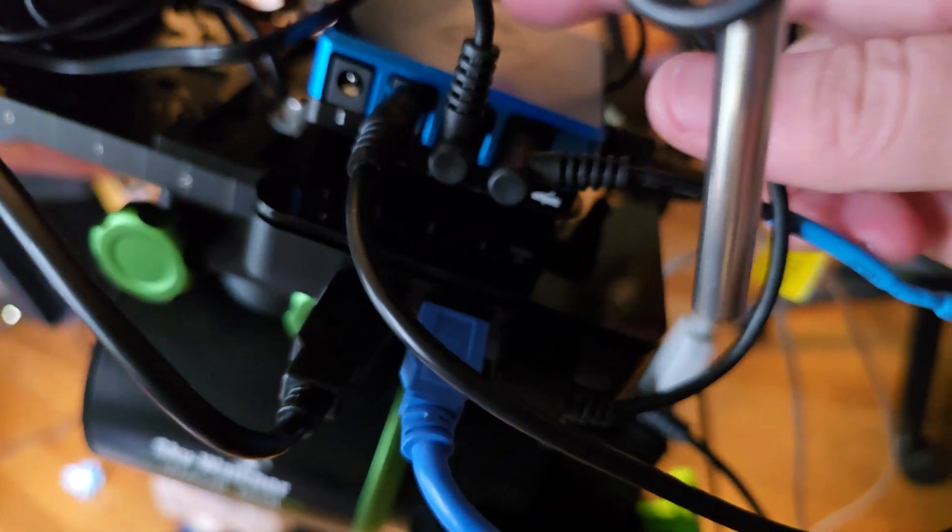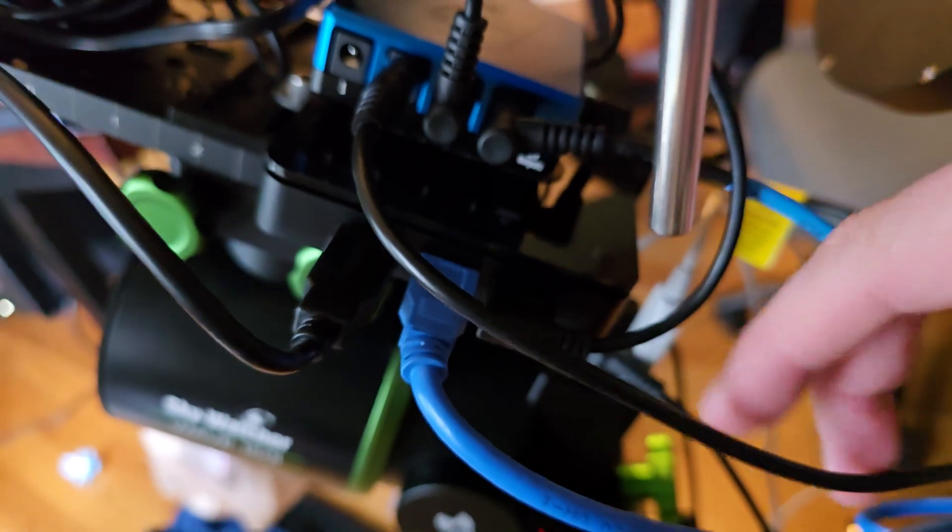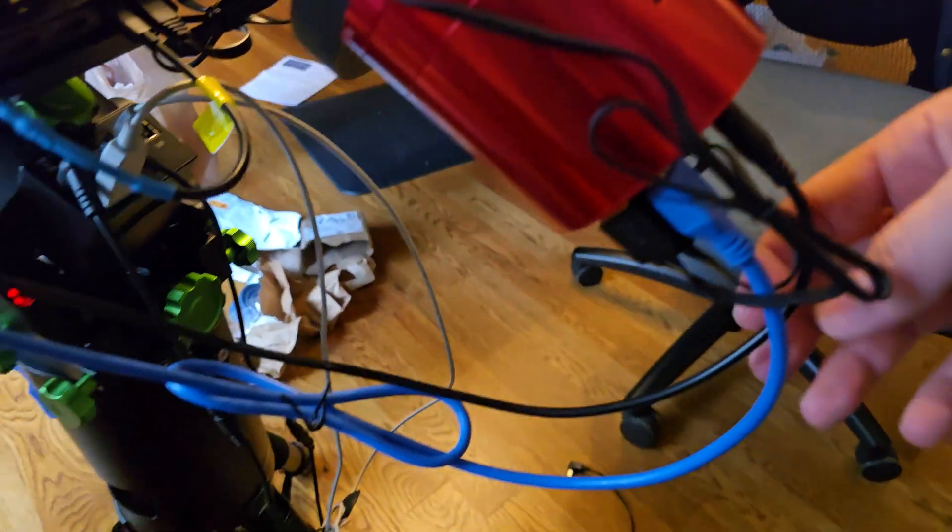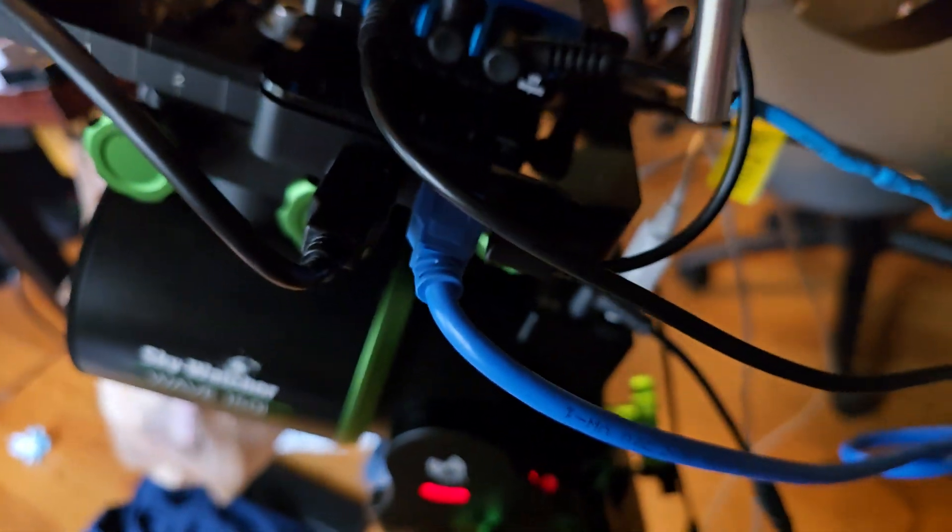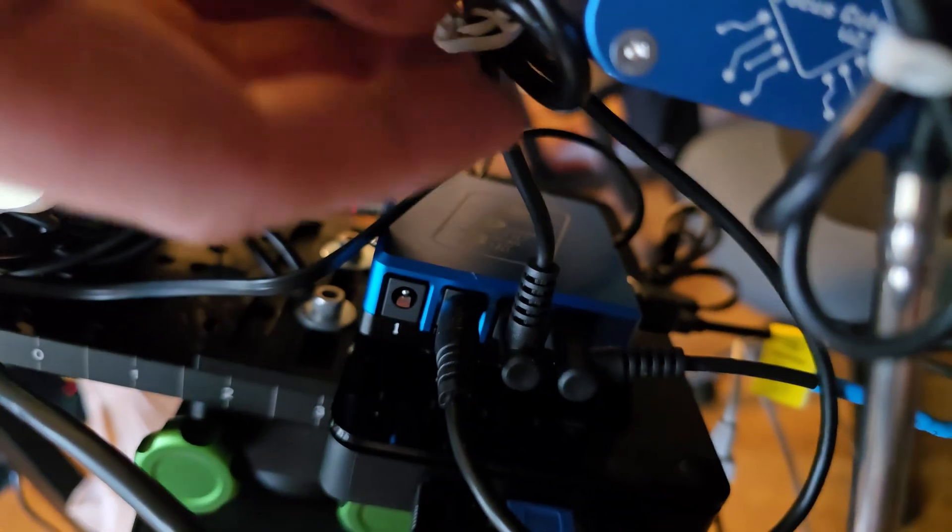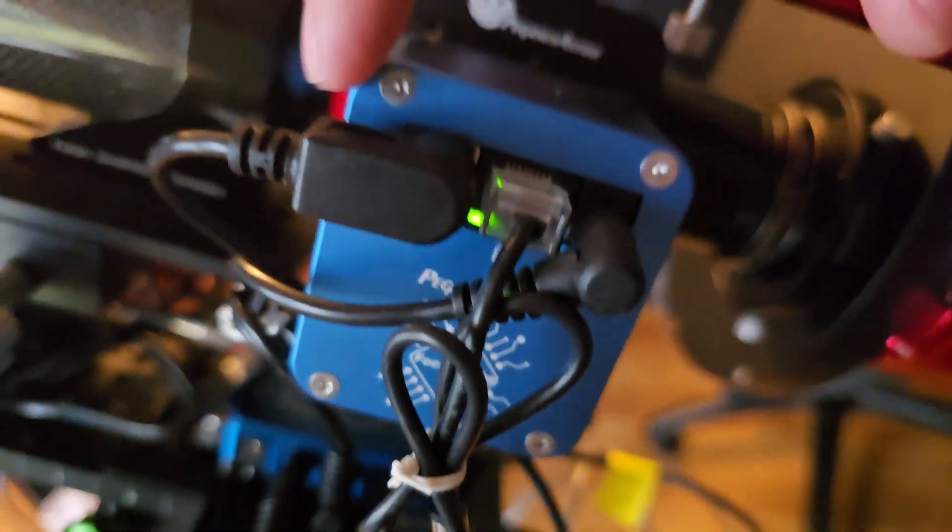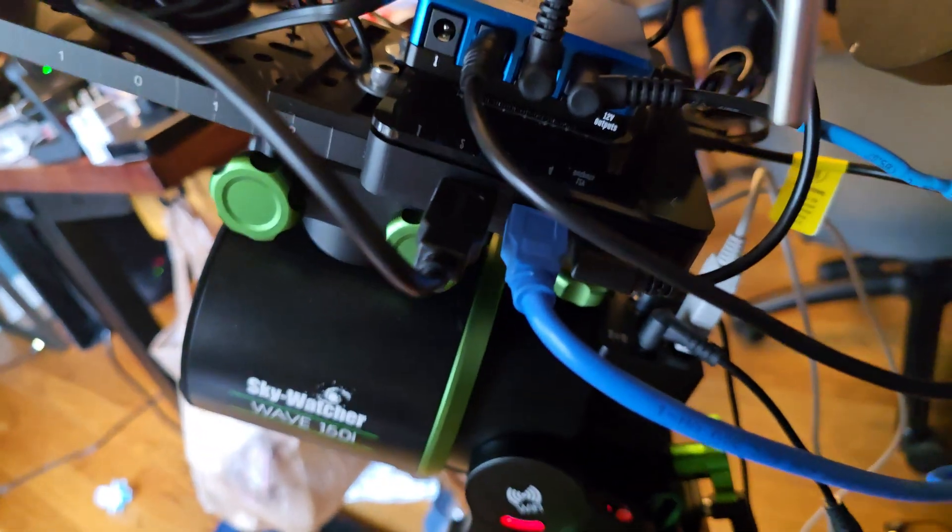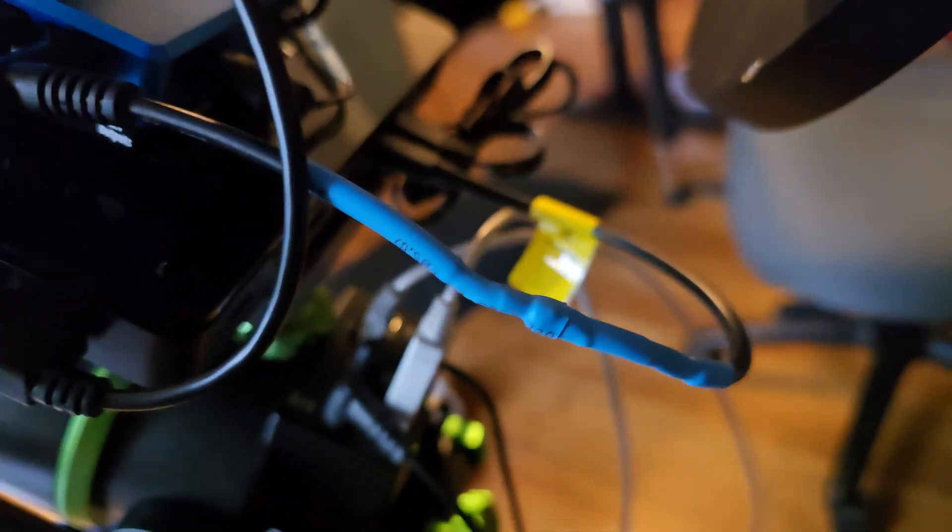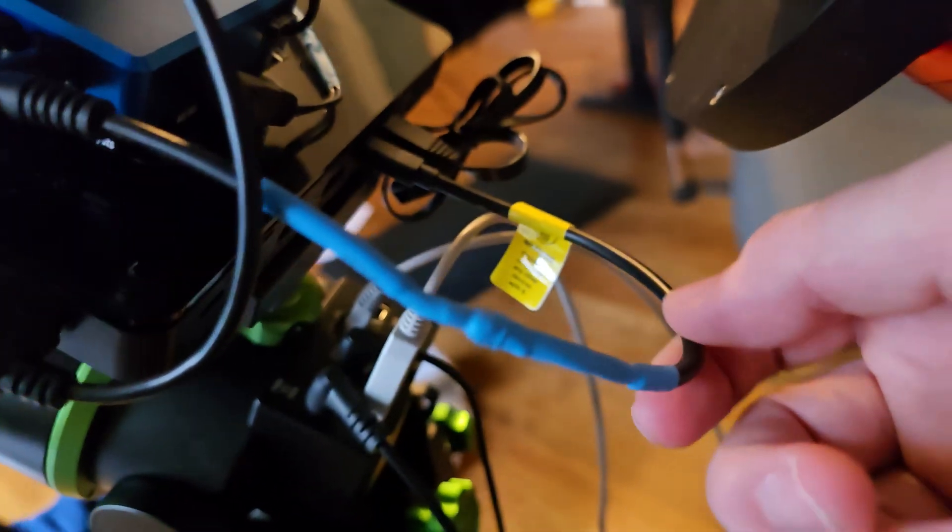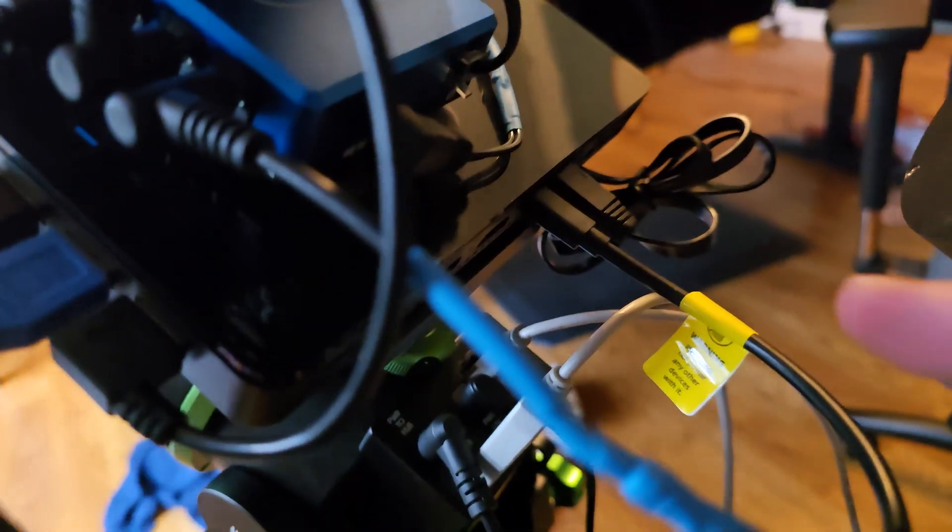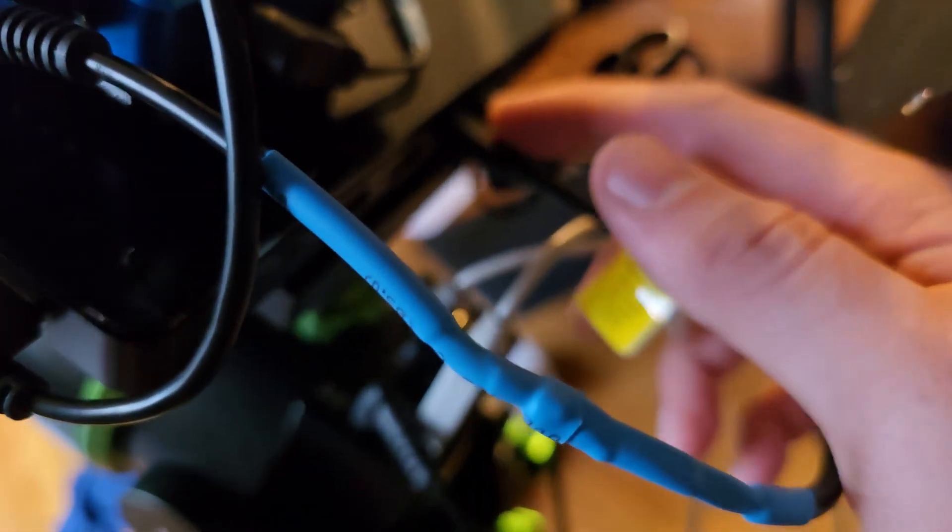On my Pegasus PowerBox I've got power coming out to my ZWO camera, that's one cord. I've got power right here coming out and going to my Pegasus autofocuser. And then I also have power going out from a modified cable that I'm using to power, so my five volts to a USB to power my mini PC. So that's what that looks like.